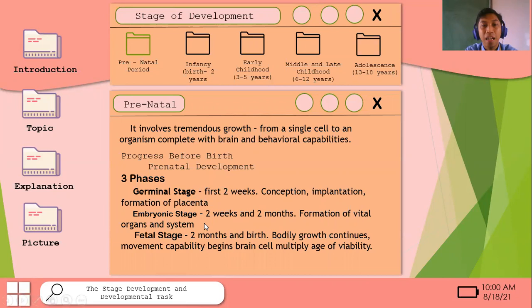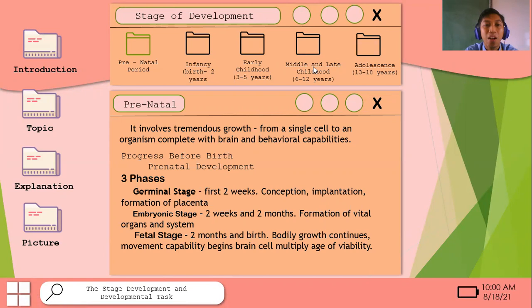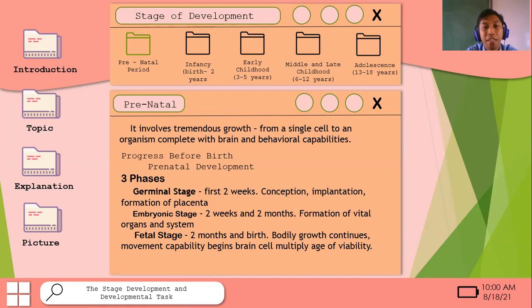The next stage is the embryonic stage, which happens from two weeks to two months. During this time, the vital organs and systems of the baby are formed inside the womb. The last is the fetal stage, from two months until birth, where bodily growth continues, movement capability begins, brain cells multiply, and the age of viability is reached.